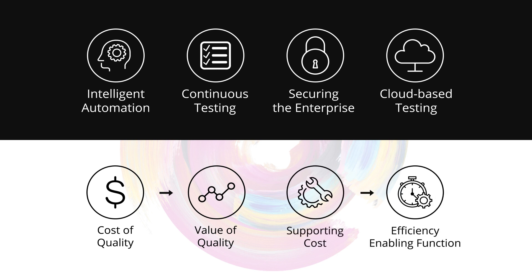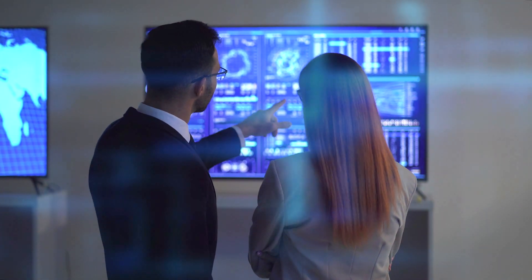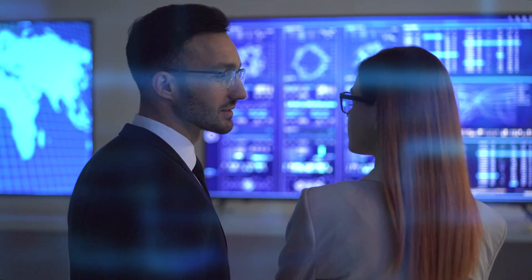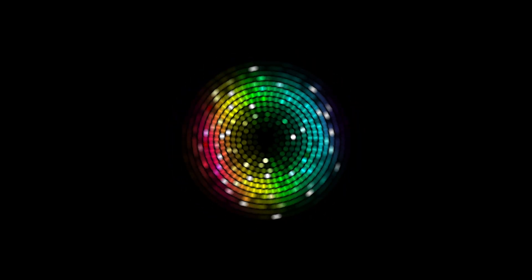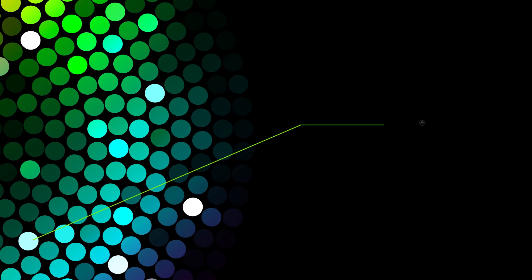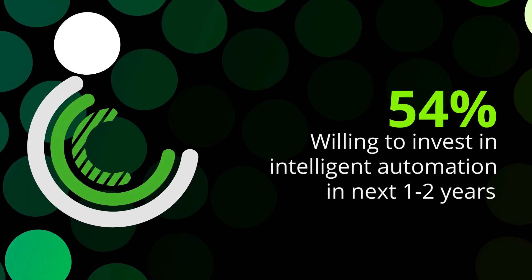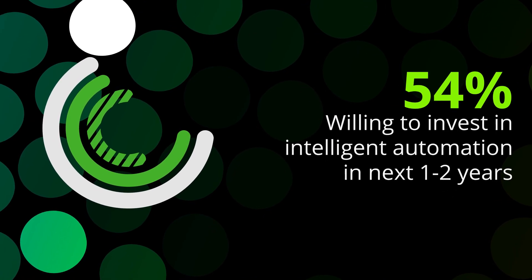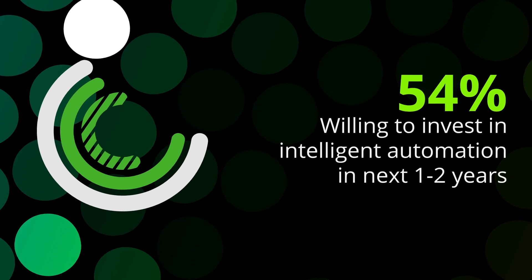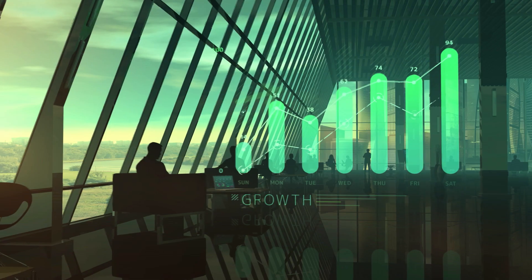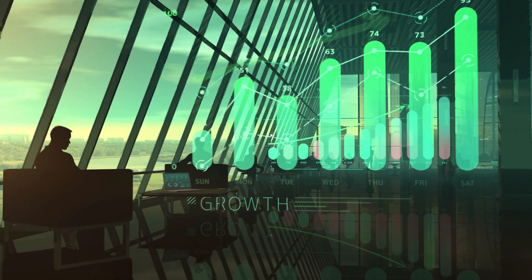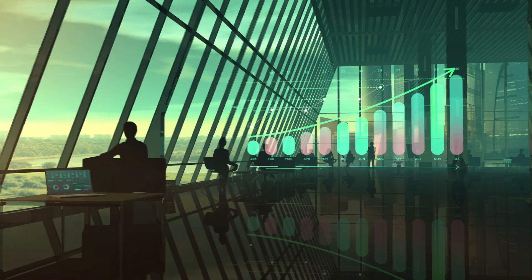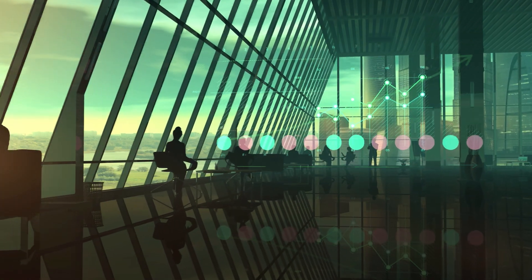With software development life cycles compressing, today's continuous development requires continuous testing, something that can only be achieved through intelligent automation. Using cloud, AI, and machine learning, testing organizations will evolve to focus on quality engineering heavily supported by scriptless automation and self-healing technologies.